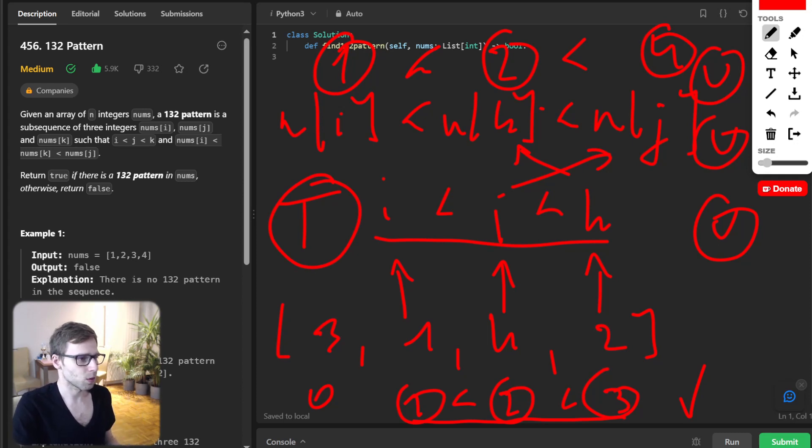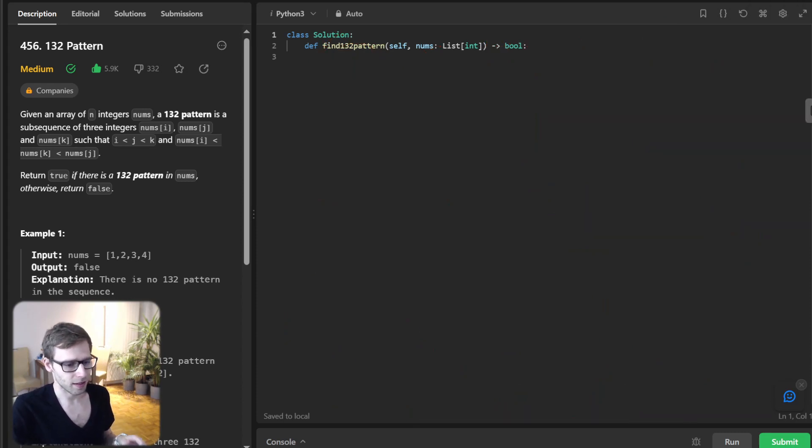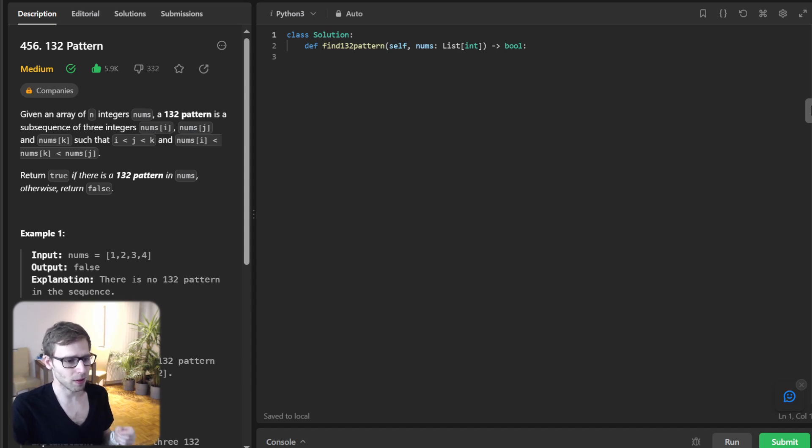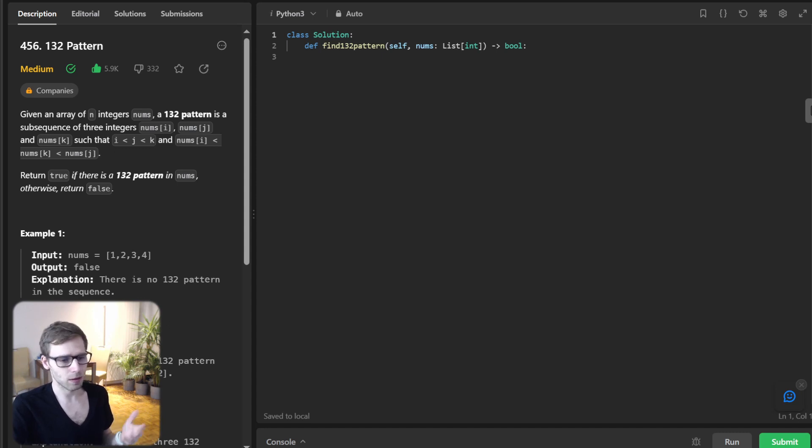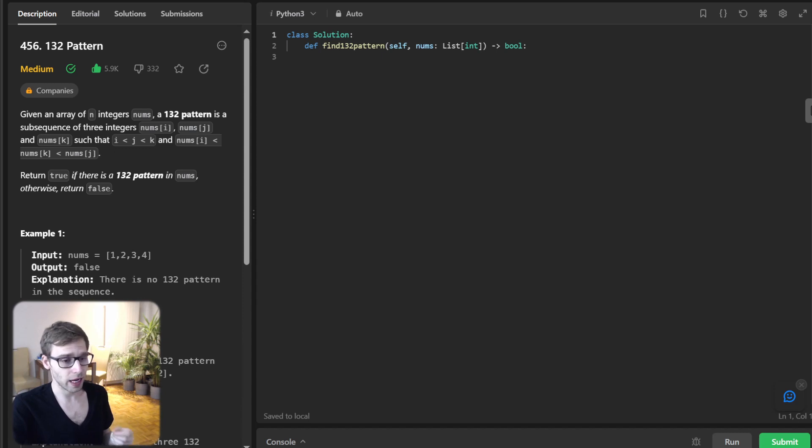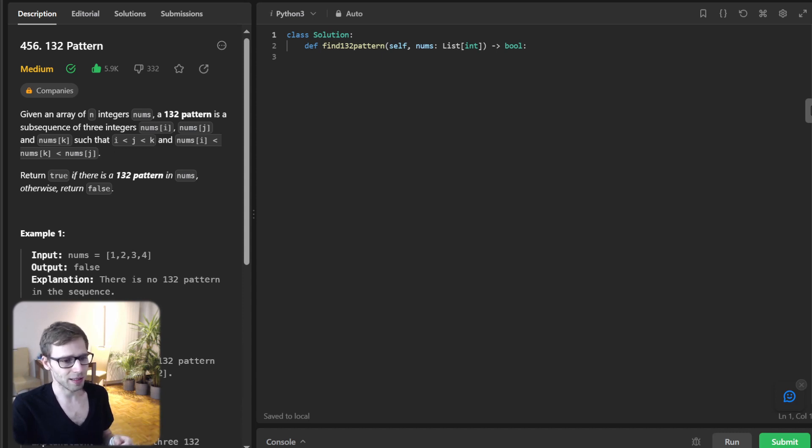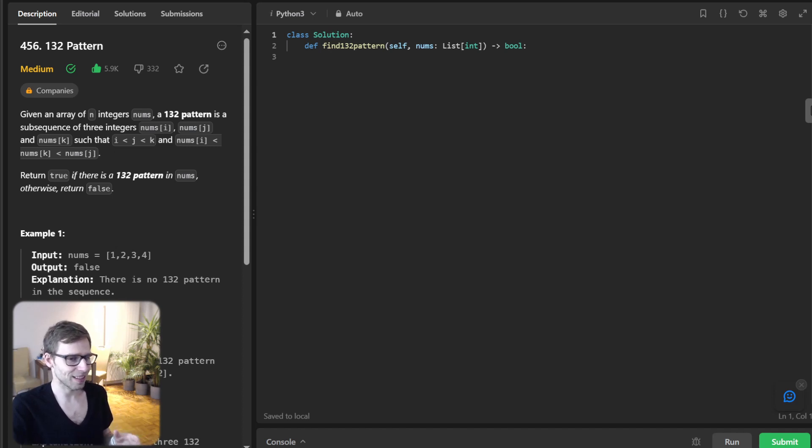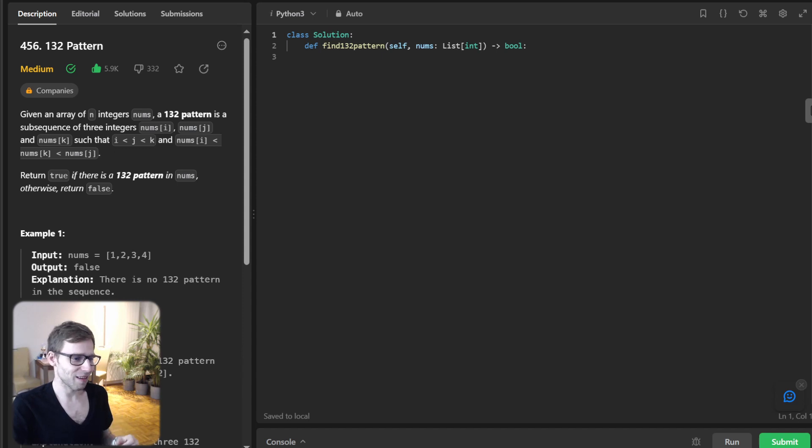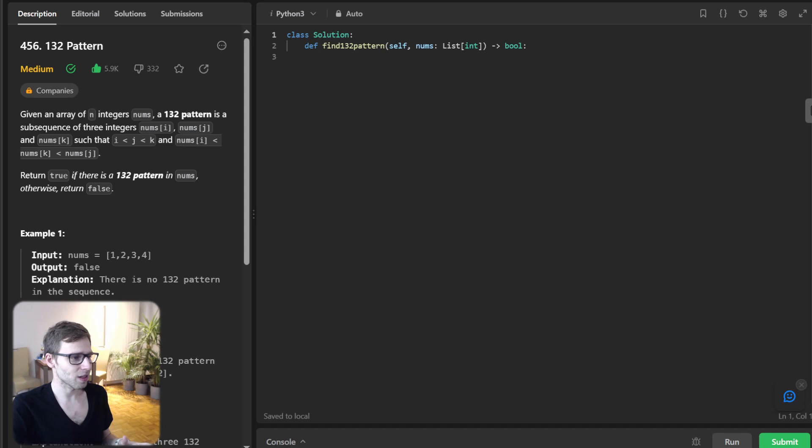Now with the problem clear in our mind, let's brainstorm. We could naively check every combination using brute force, but that's not efficient and we will run into time limit exceptions. So we will employ a stack-based strategy to tackle this efficiently. Let's dive into the code.